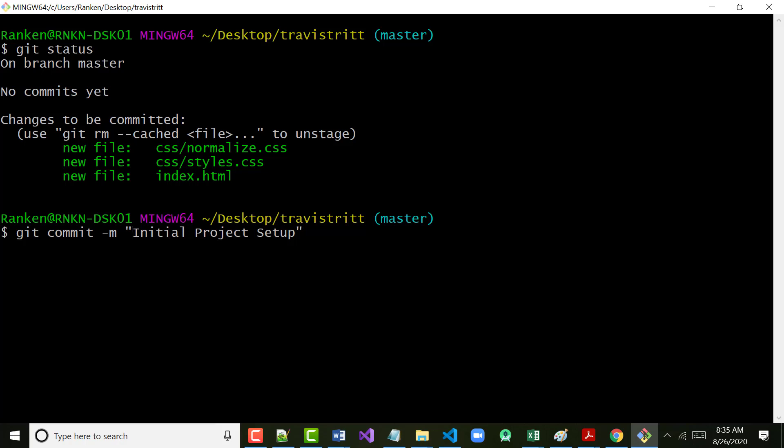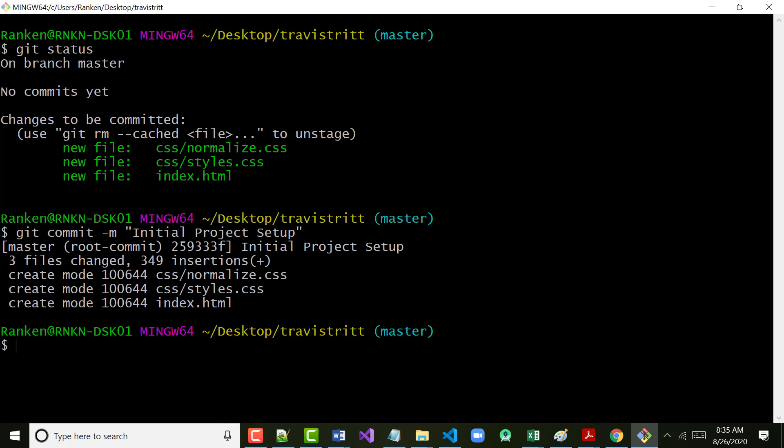So: 'git commit -m' — the M means message — and 'initial project setup'. I'm going to hit Enter now. It tells me what I've done: three files have changed. It shows what they are. It says 349 insertions — that probably has something to do with what's in the normalize.css file — maybe the number of characters. But it's totally fine.